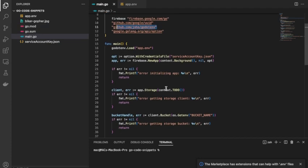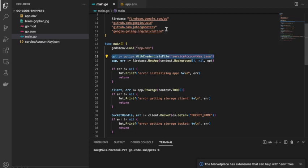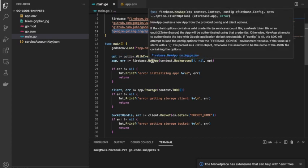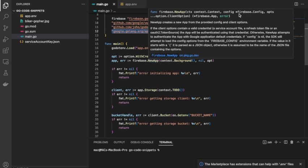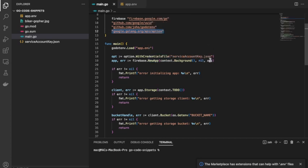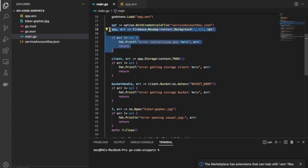After connecting, we create client options using a function from the option package with the credentials file. Then we use those client options to create an app. The app creation function takes three arguments: a context, a Firebase config (passed as nil), and the client options in the 'opt' variable. We check for any error, and at this point we are connected to Firebase.